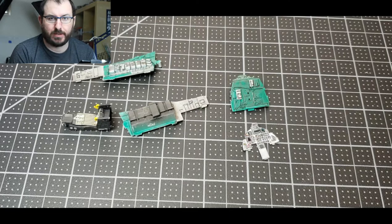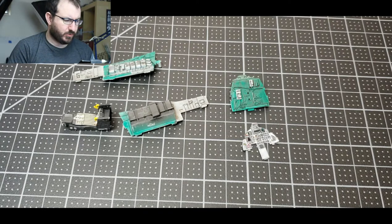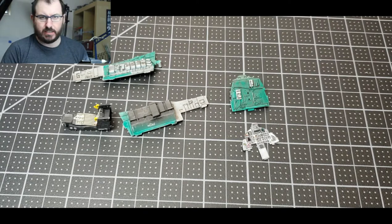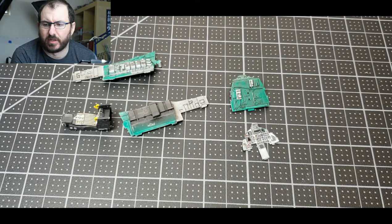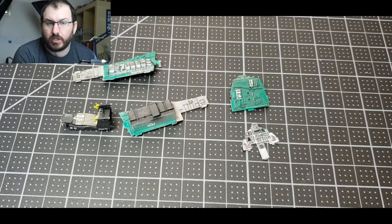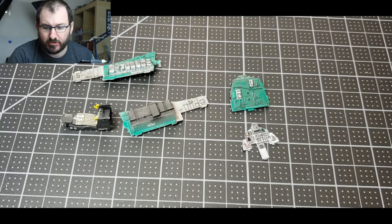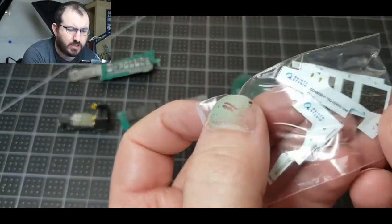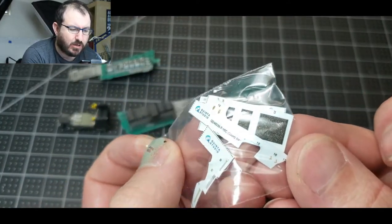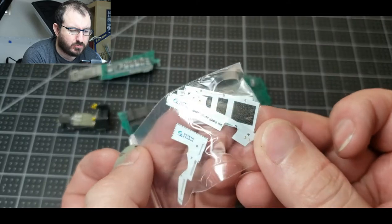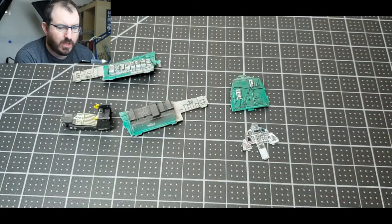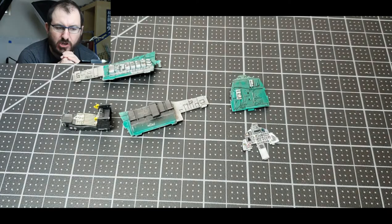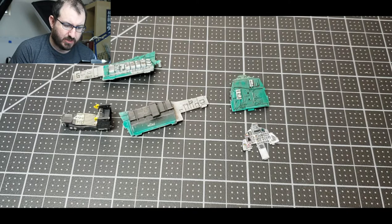Welcome back model enthusiasts. Today I've got a review for Quinta Studios, I guess that's how you pronounce it, with a Q. It's basically a 3D decal type setup and I'm very curious how these are going to turn out. I've seen some stuff on Facebook and I'm going to show you how it compares to Eduard and some of the other options.